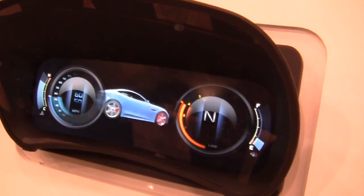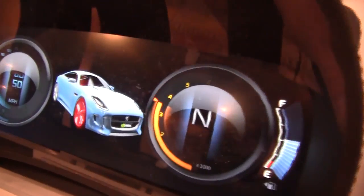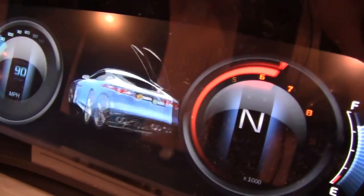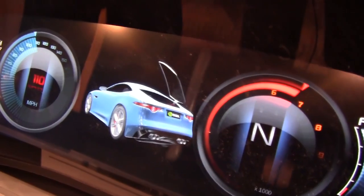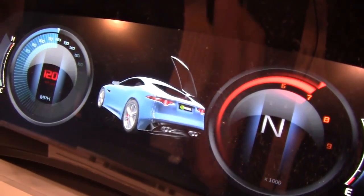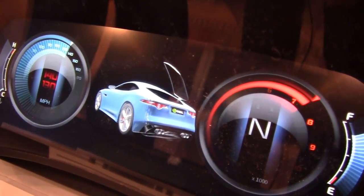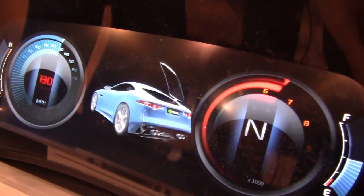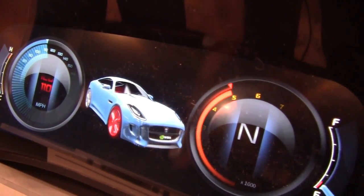We've also got a nice three-dimensional car example here. This model will essentially allow you to have a very visual representation of what might be going on with the vehicle — like maybe a door's ajar, or you have a problem with the wheel, or something like that.